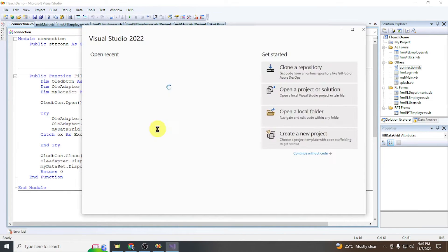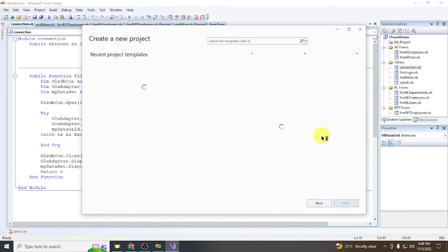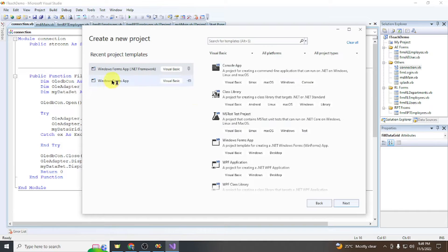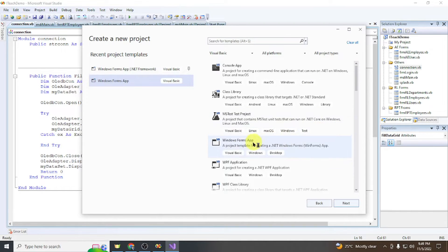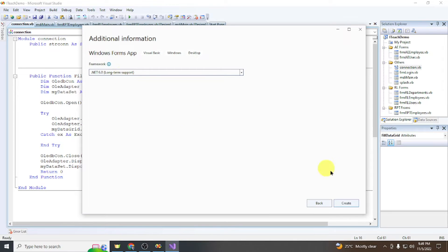We're going to make a new project in Visual Studio — Windows Forms App — and name it Sample One. Then click Create.